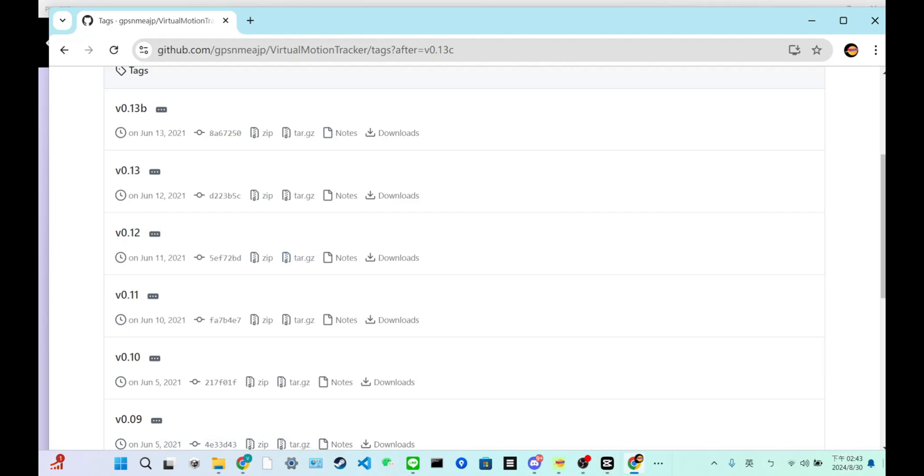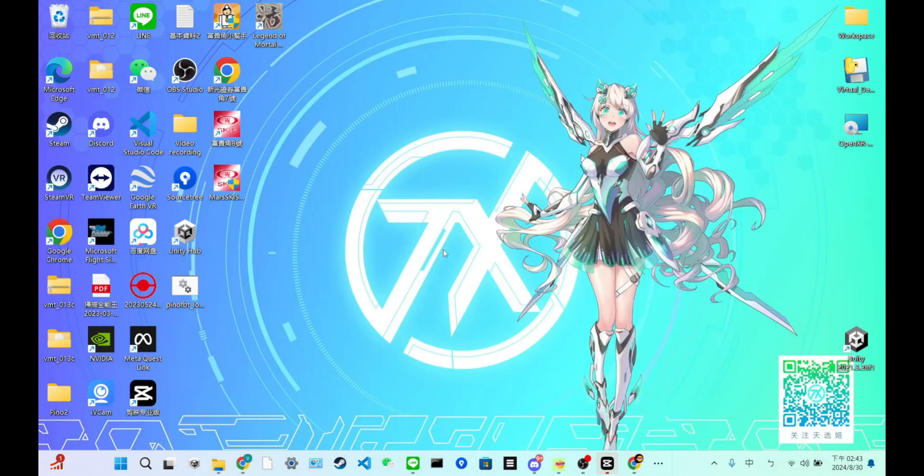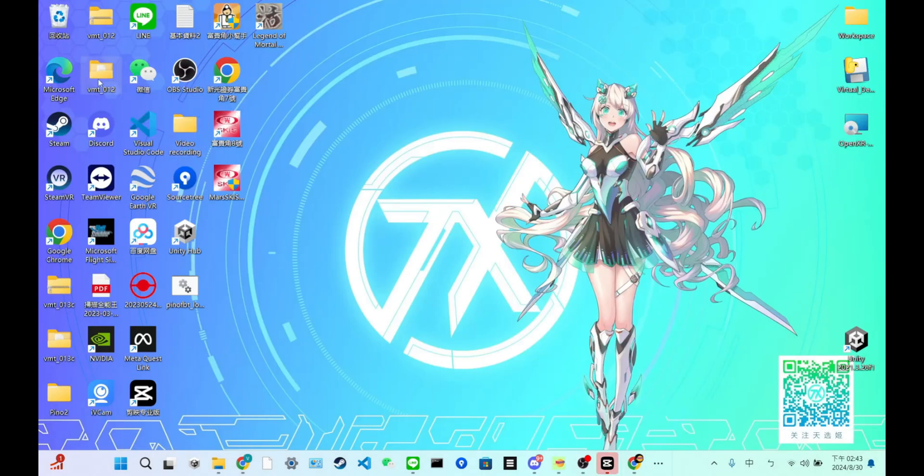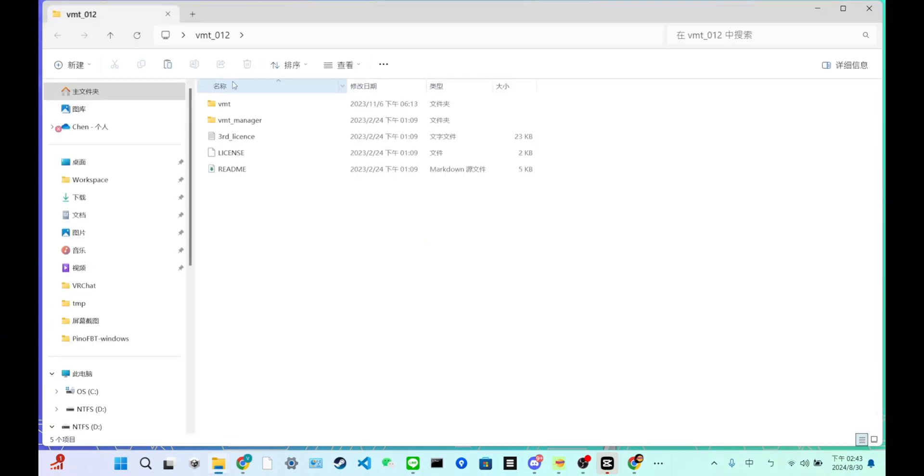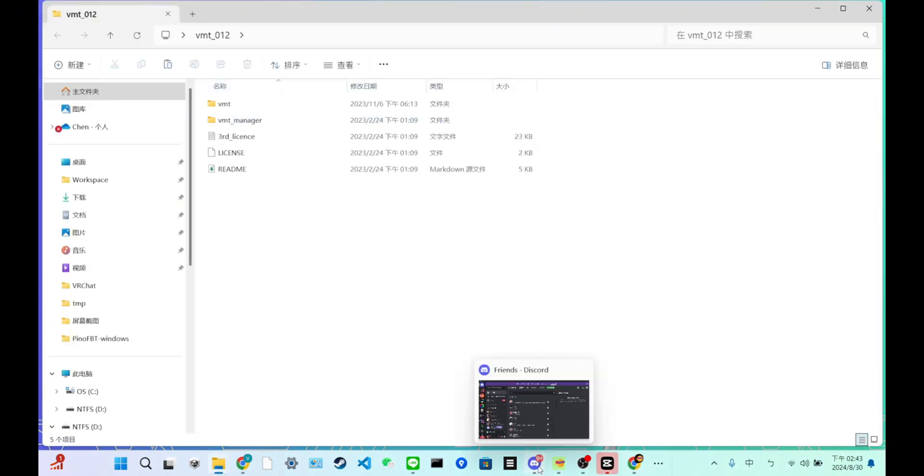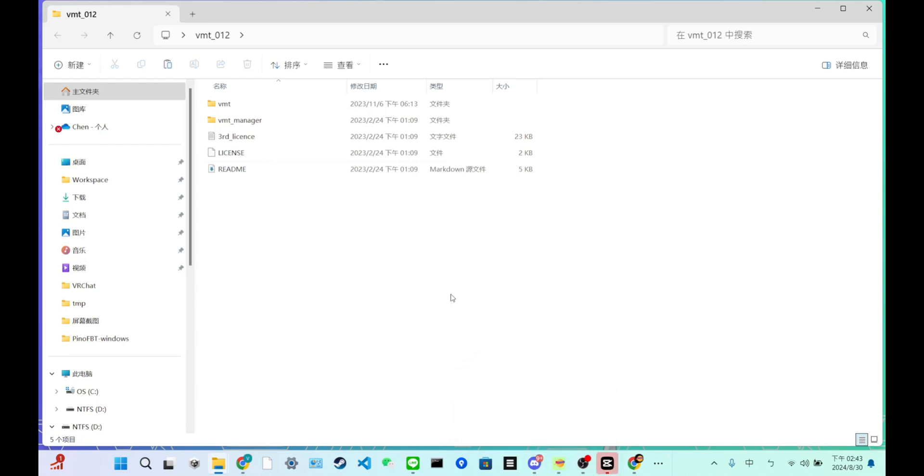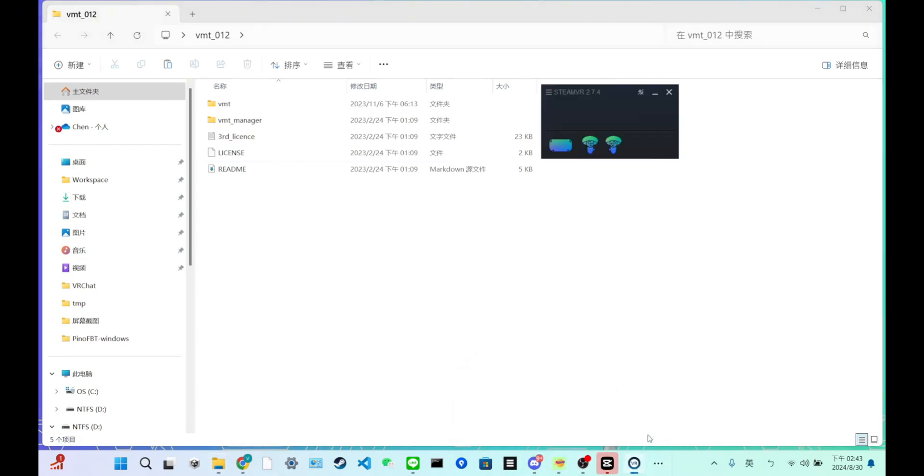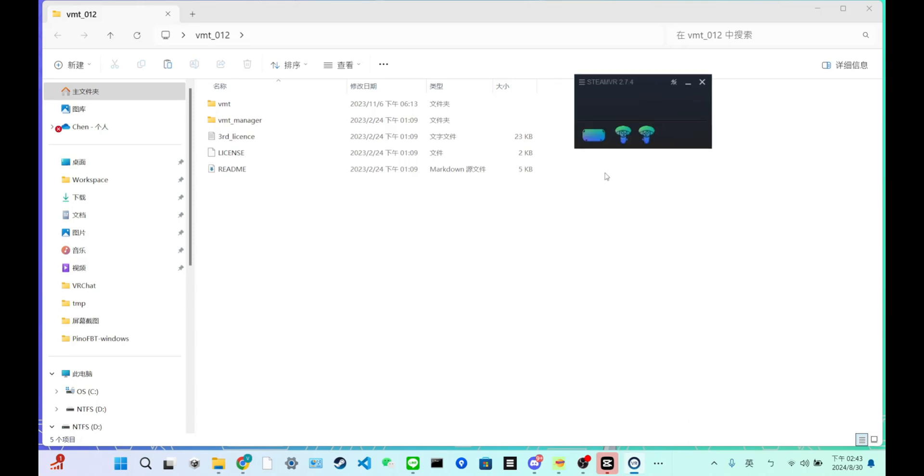And unzip this, you will get this folder. Oh, before you install VMT, you have to make sure your Steam is connecting. So make sure you have SteamVR launched and connected to your headset.